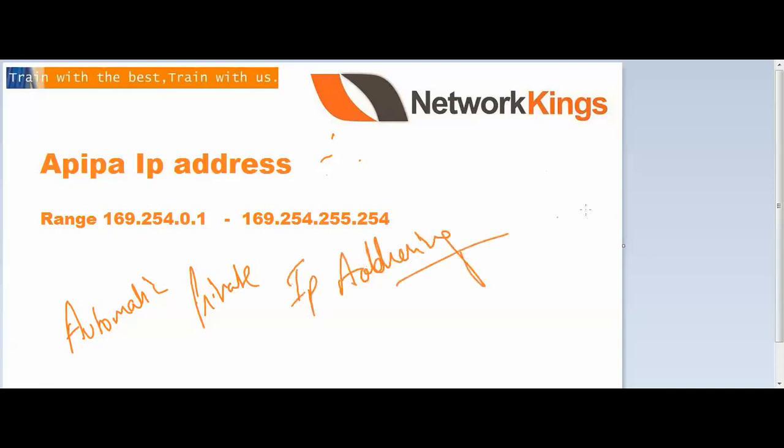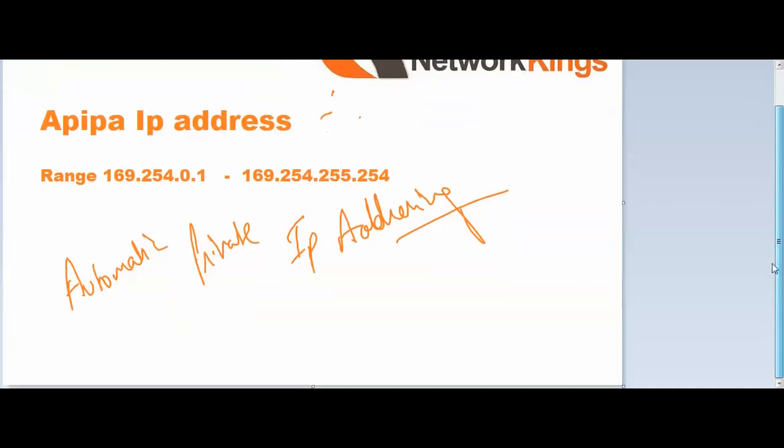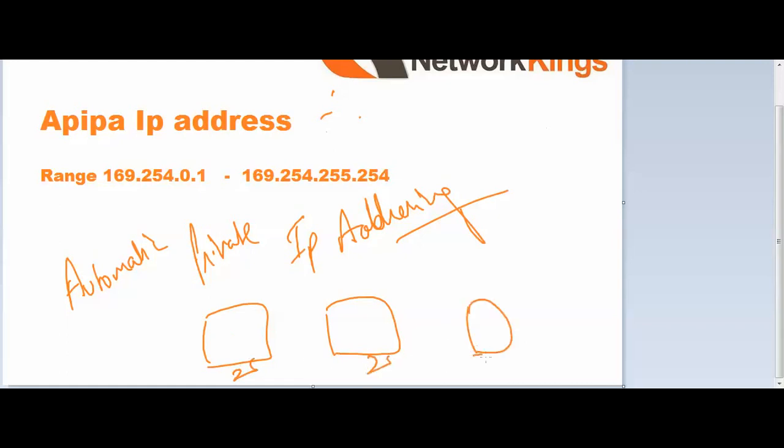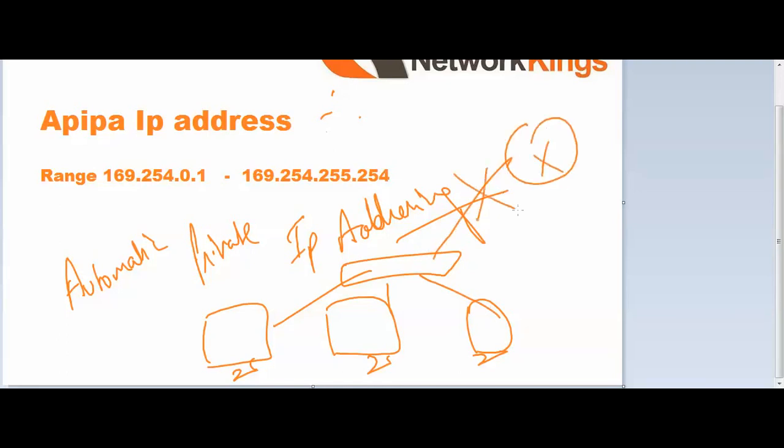What does it mean? If you have two or three PCs connected with one switch and your DHCP server is not running right now, what will they do if they have Windows operating system?